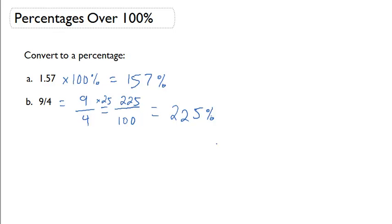In the problems that are coming up, we'll have to use percentages that are over 100% for our calculations.